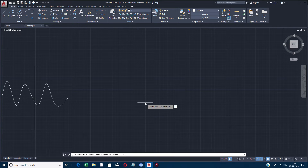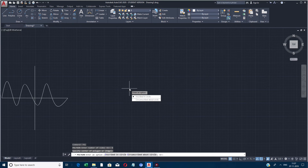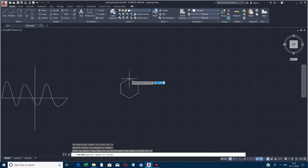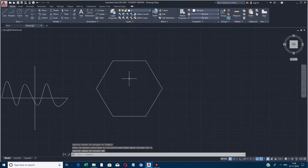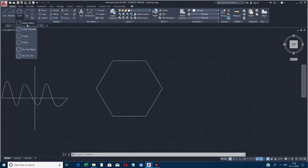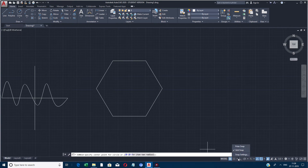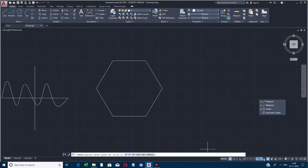Next we are going to see the Polygon tool. The shortcut key is POL plus Enter. First it asks the number of sides — you have to give the number of sides, then click the center point. There are two options: one is the inscribed circle and the other is the circumscribed circle. First I will use the inscribed circle option.